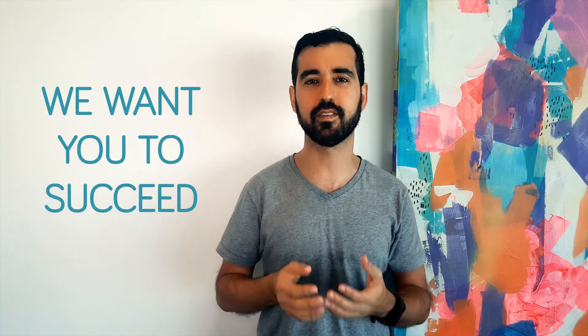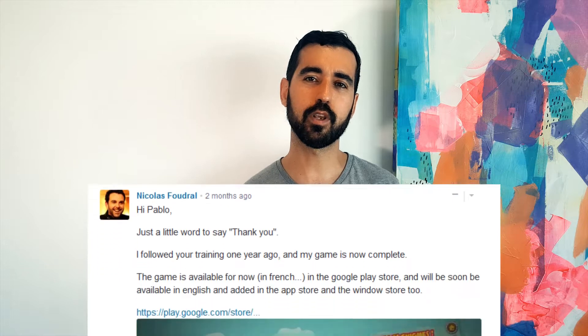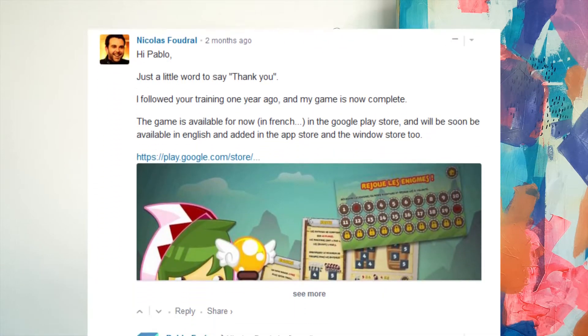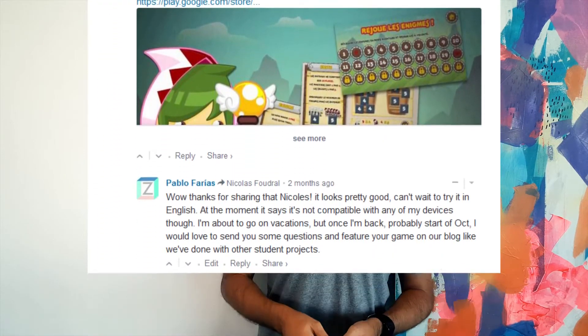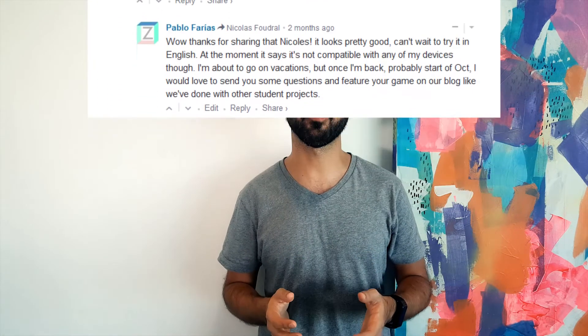We are here to help, and we want you to succeed. If you get stuck, there's a discussion area where you can ask questions, meet other students, and showcase your work.